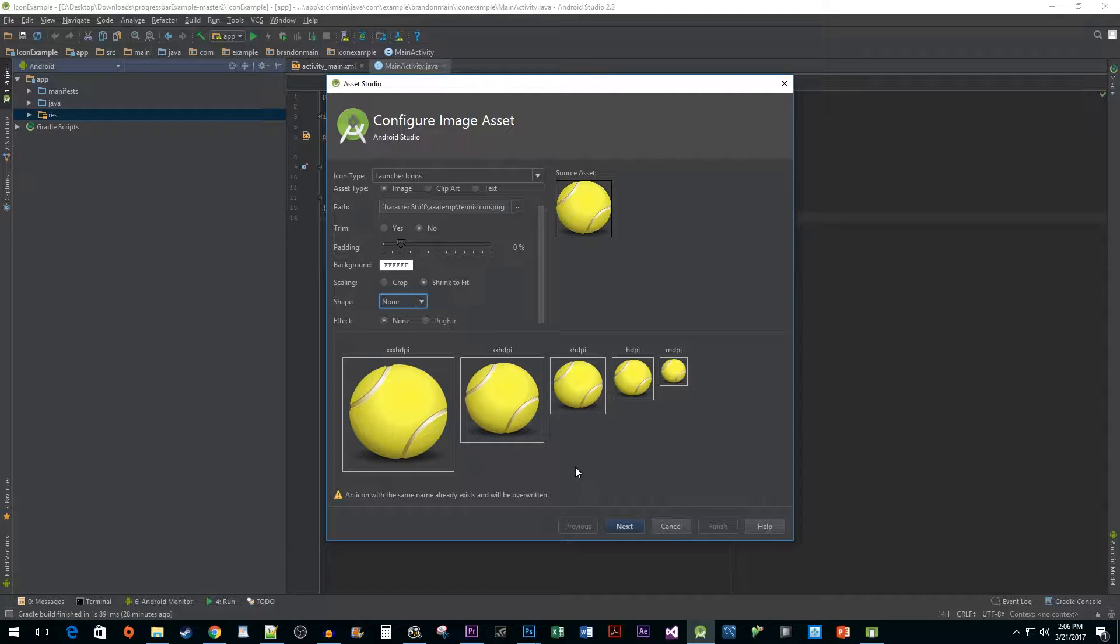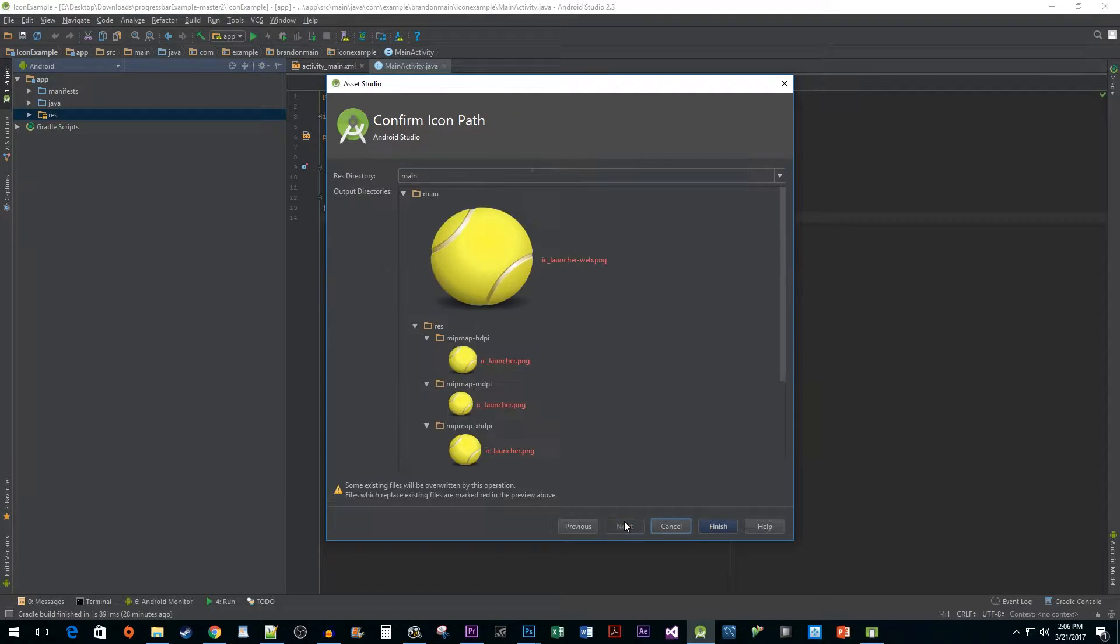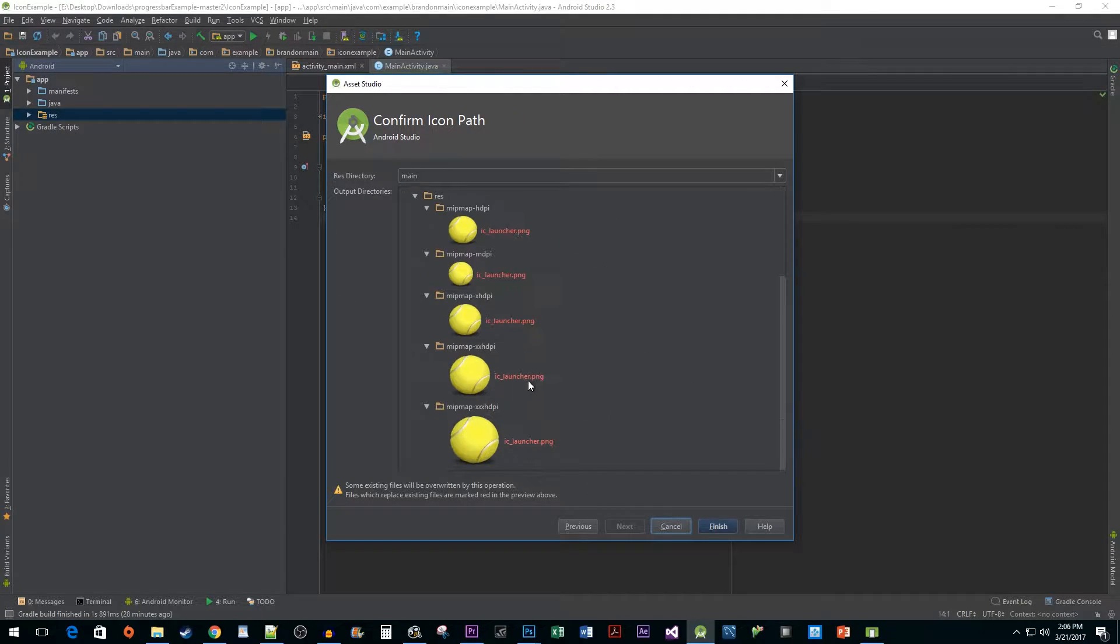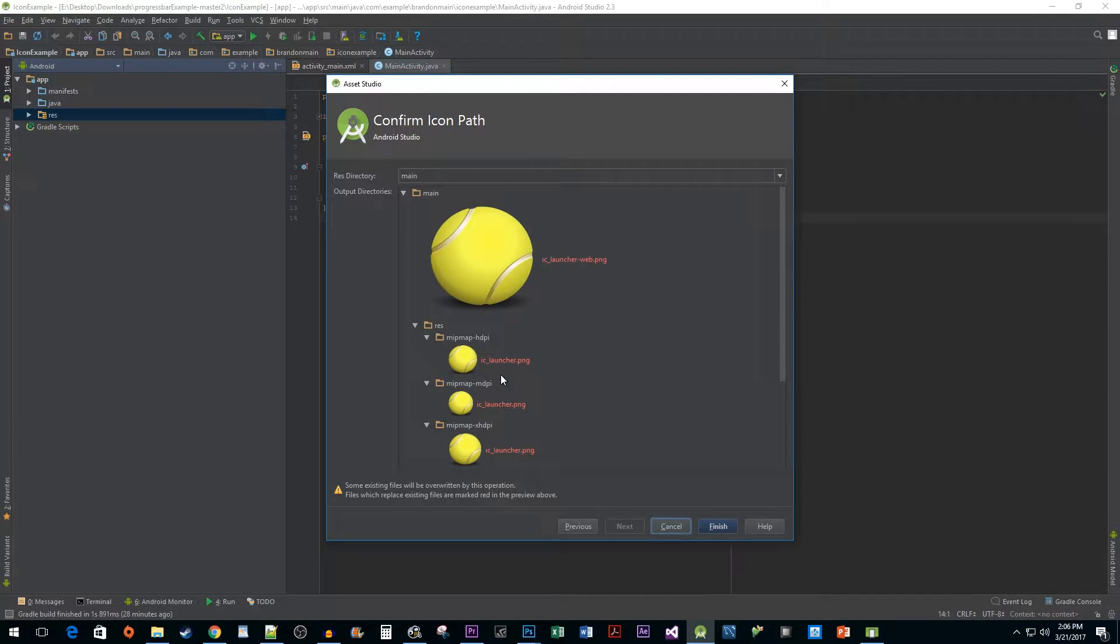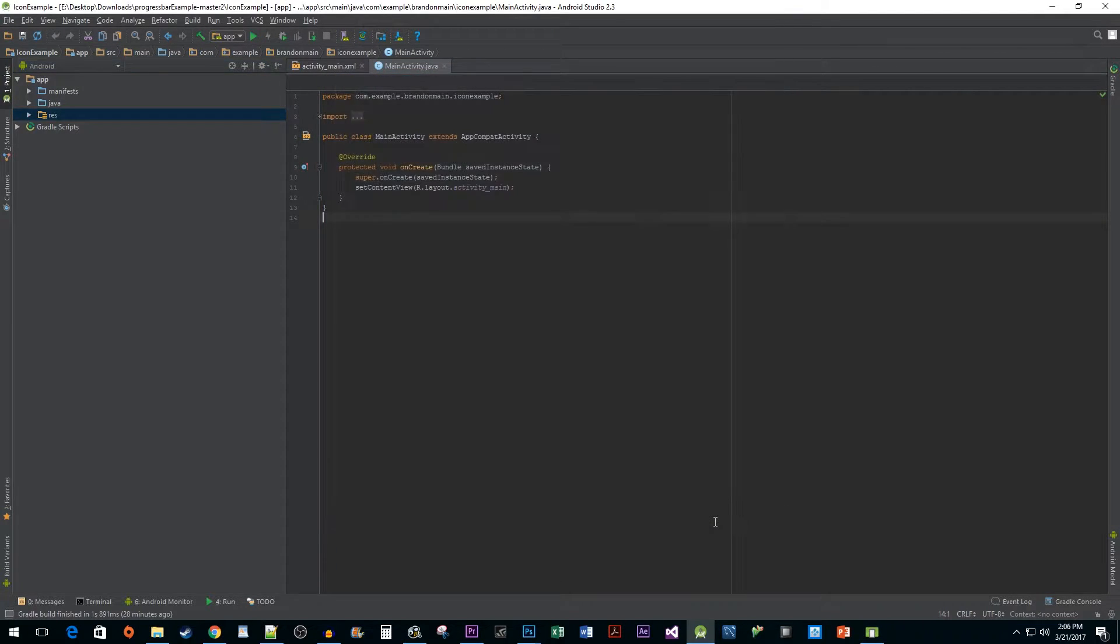Then hit next to see a preview of your icon in various sizes. Once you are satisfied with your icon, hit finish to complete the process.